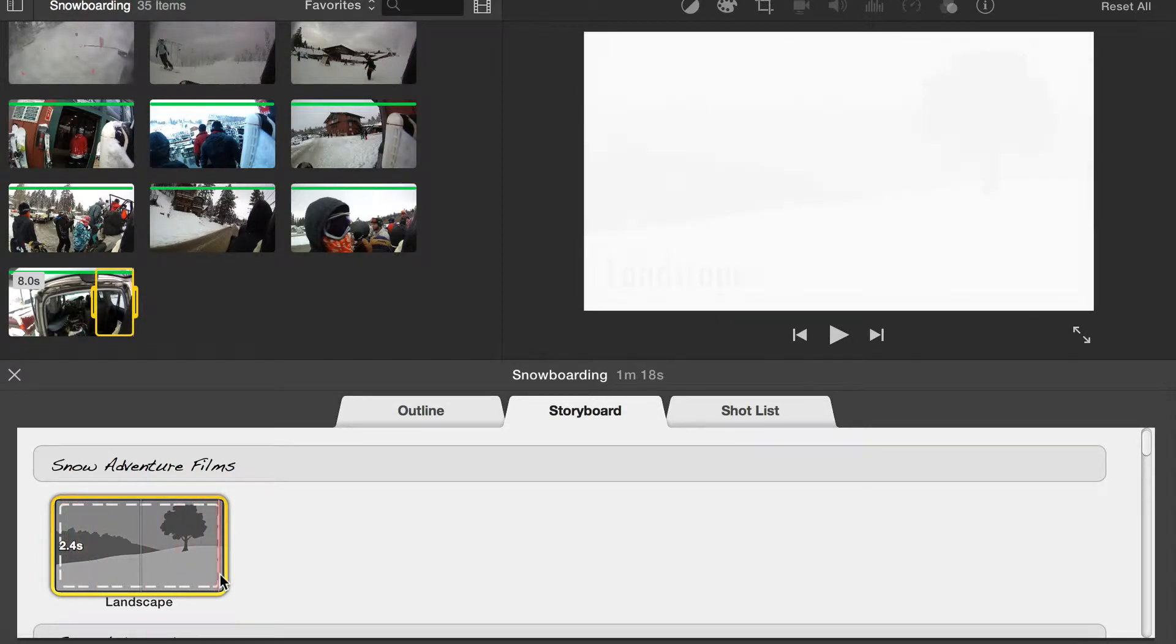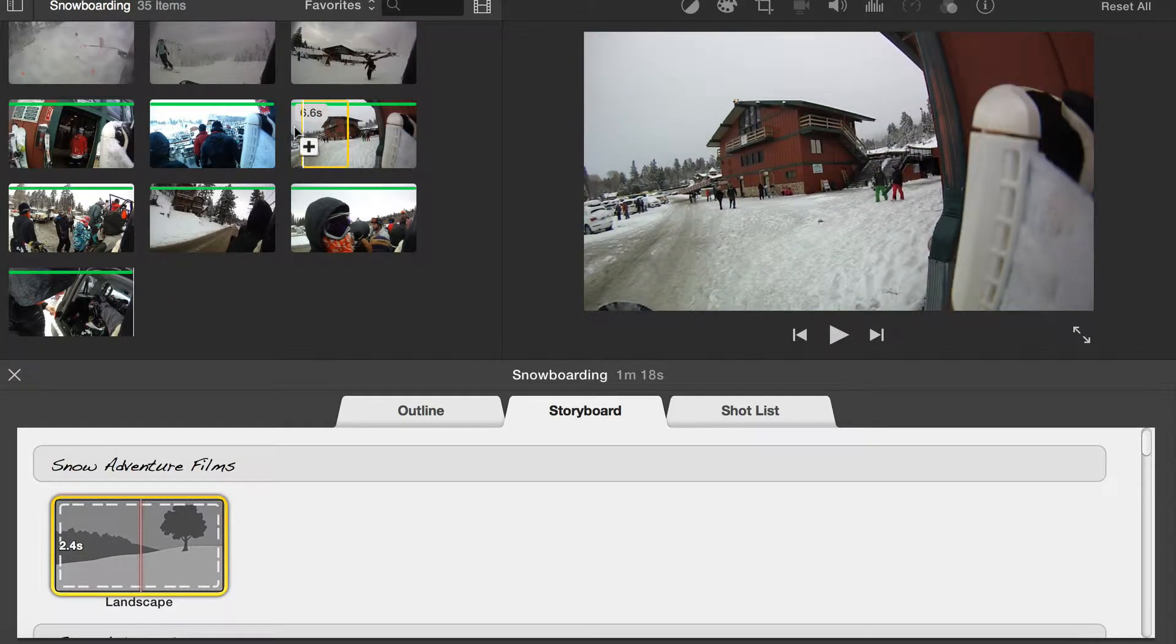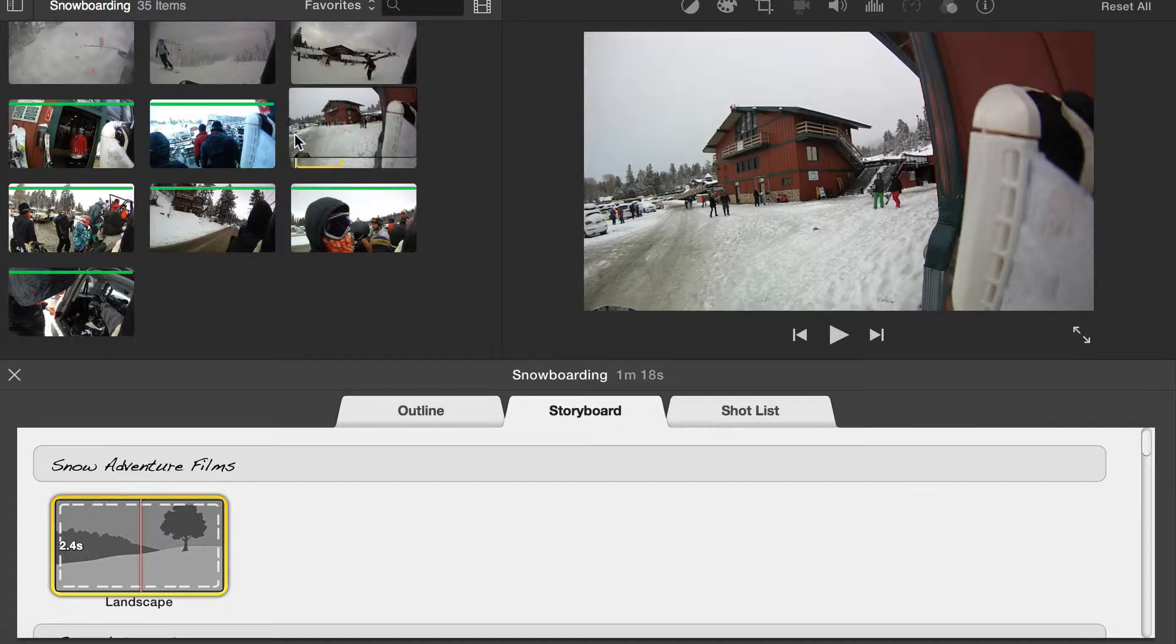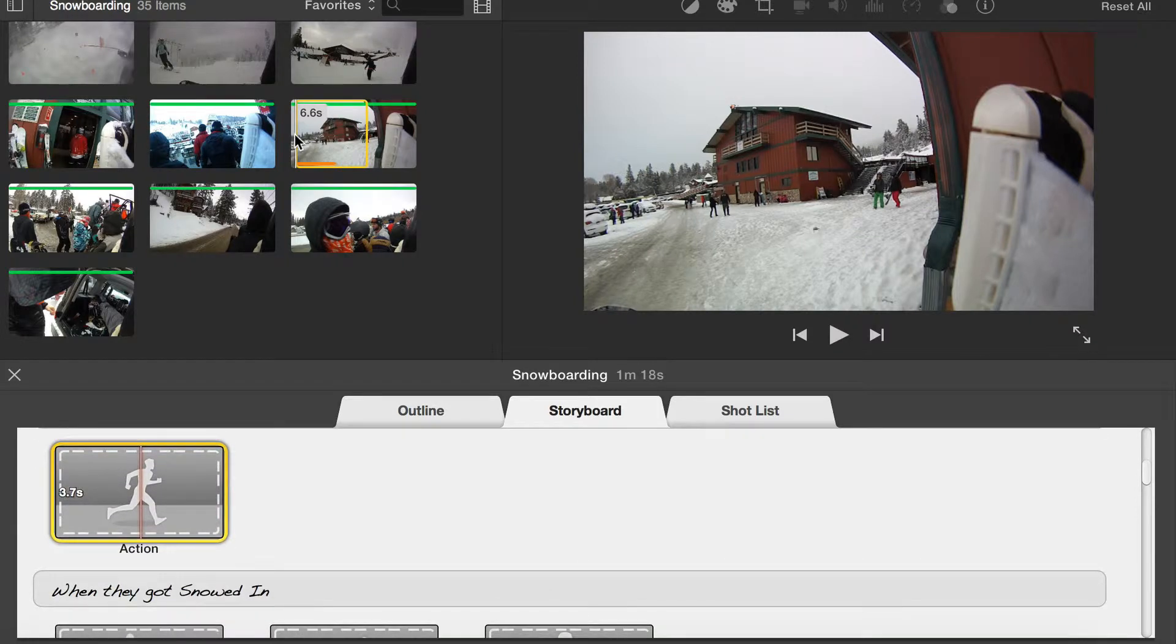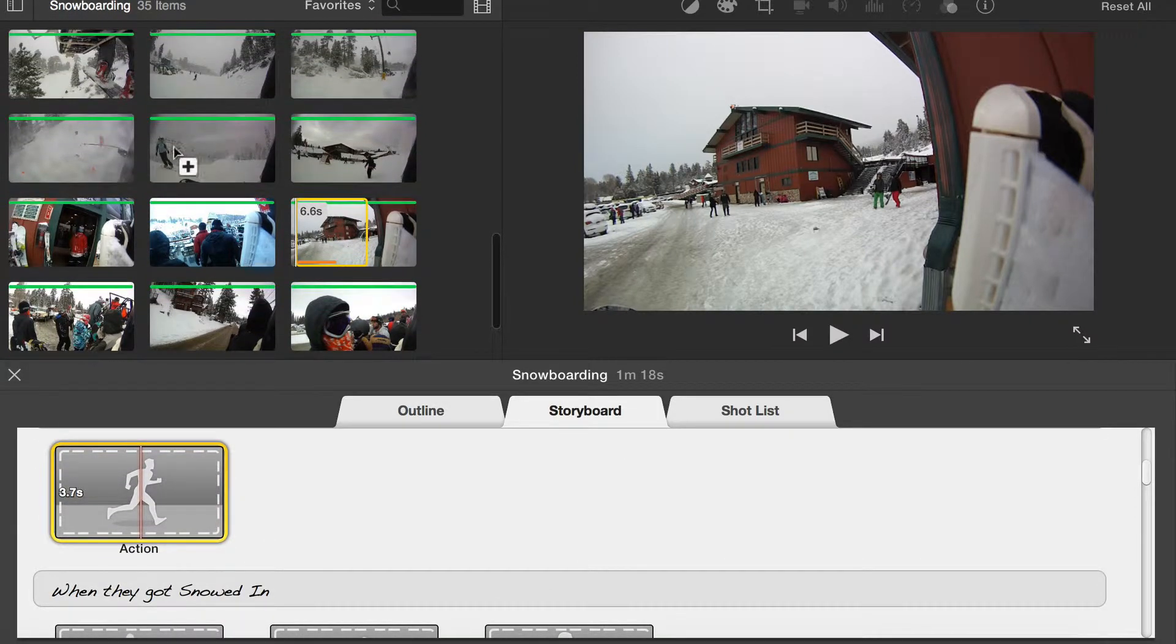To select the clip to be used, simply move your cursor across the video clips. When you find the part of the clip you want to use, click down and a 2.4 second selection is automatically added to the trailer.